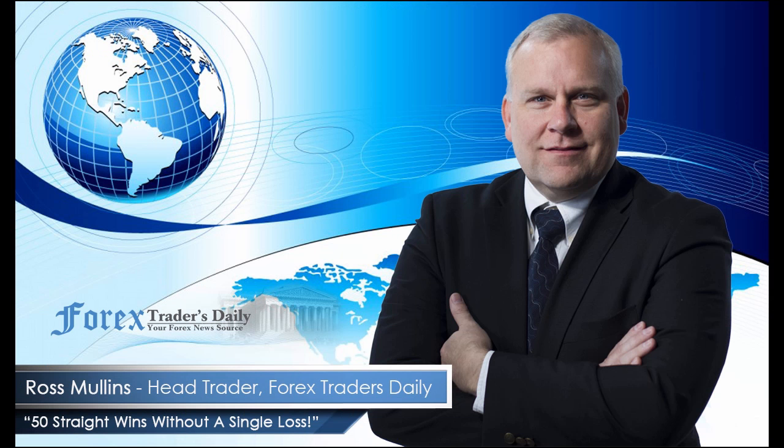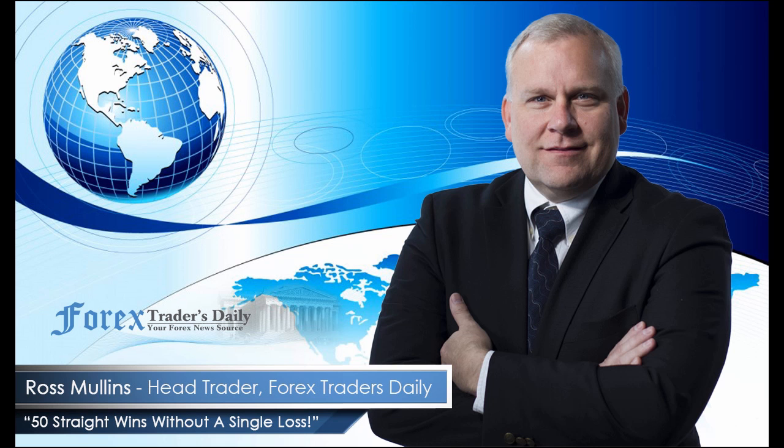From Forex Traders Daily, this has been your daily analysis with Ross Mullins. If you would like to get Ross's analysis on all the currency pairs he's watching and all the trades he takes today, join him in his live trade room by clicking on the link below. Please leave any comments you have about today's video in the comments section below.